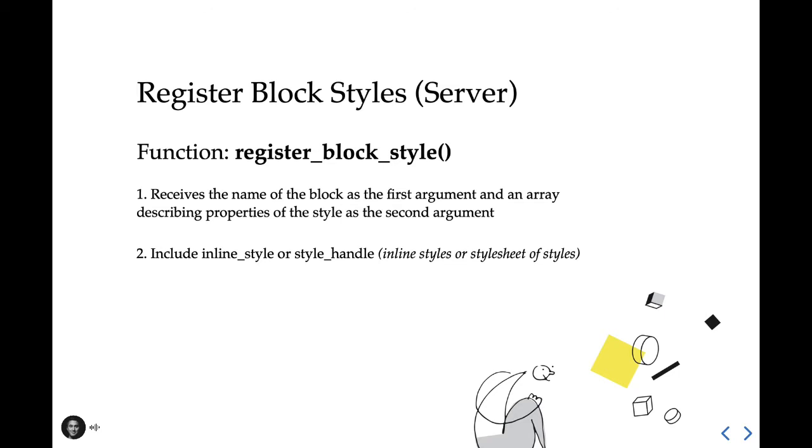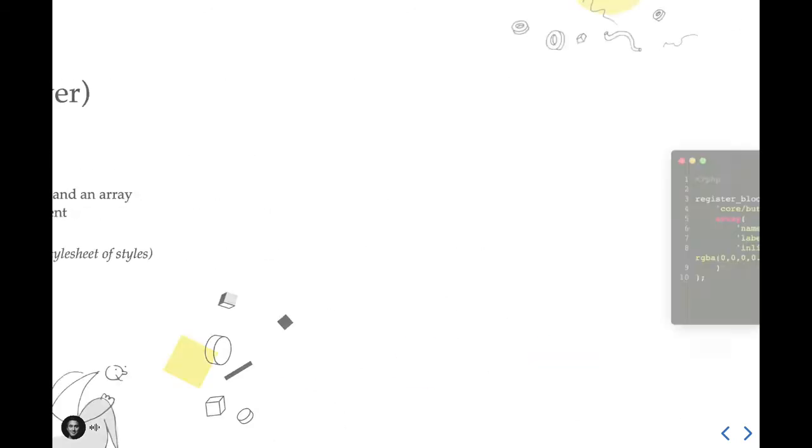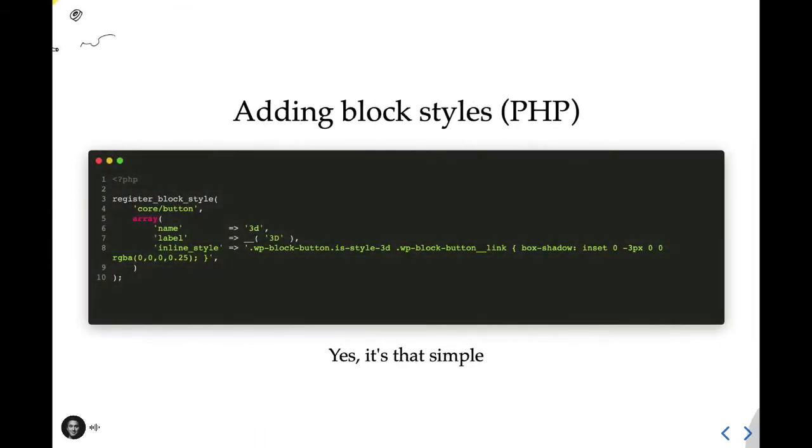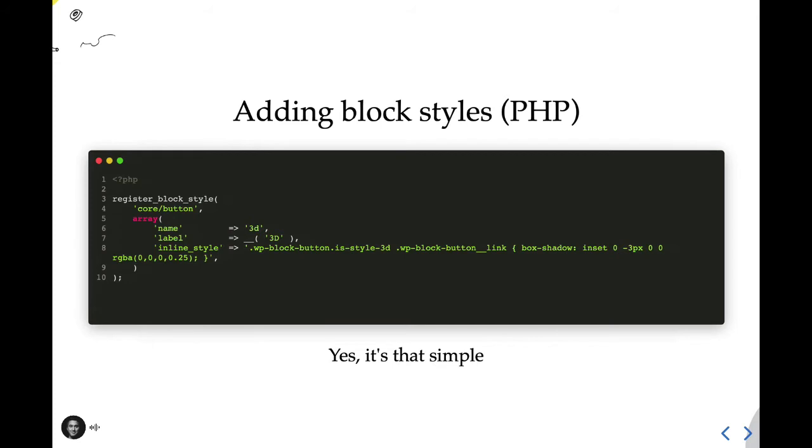So here's an example in PHP of how to register a style for the button block that we're going to call 3D. We're going to use the register block style function. We're going to use the core slash button name, because that is the name of the button block in core. And then we're going to set our properties within this array. Name will be the slug that is applied. Label is how you're going to see this style named within the editor. And then we're going to use inline style, because we don't need a full-on style sheet for this. All we need is a clever inset box shadow that's going to add a three-dimensional pop to the button whenever it's applied.